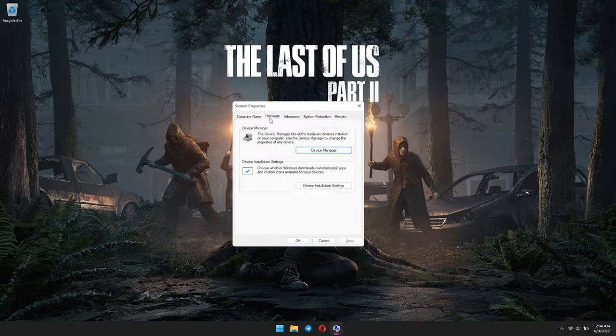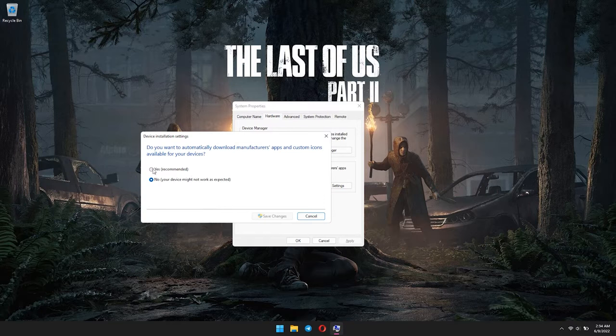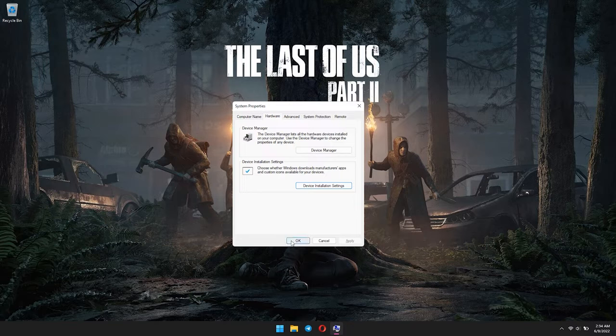Go to Hardware tab and select Device Installation Settings. By default, it will be set to Yes, so select No and click Save Changes. Hit Apply and OK.